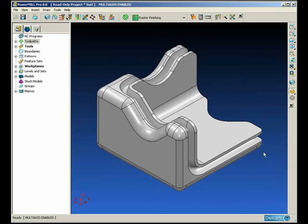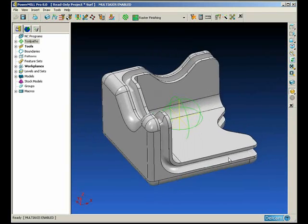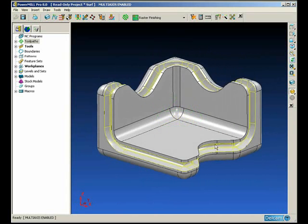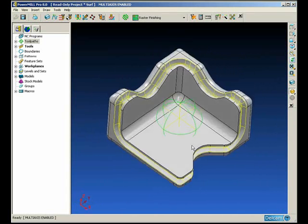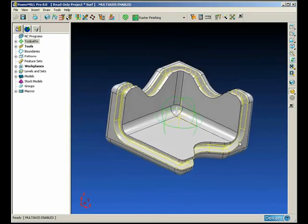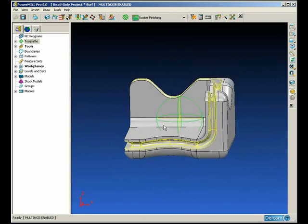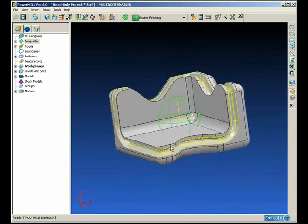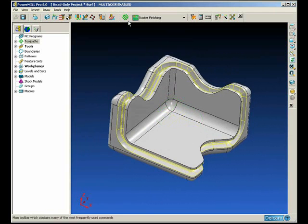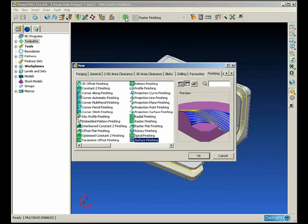We're going to use surface machining to machine this groove on this part, keeping the tool axis as stable as possible, only moving the rotary axis when absolutely necessary.